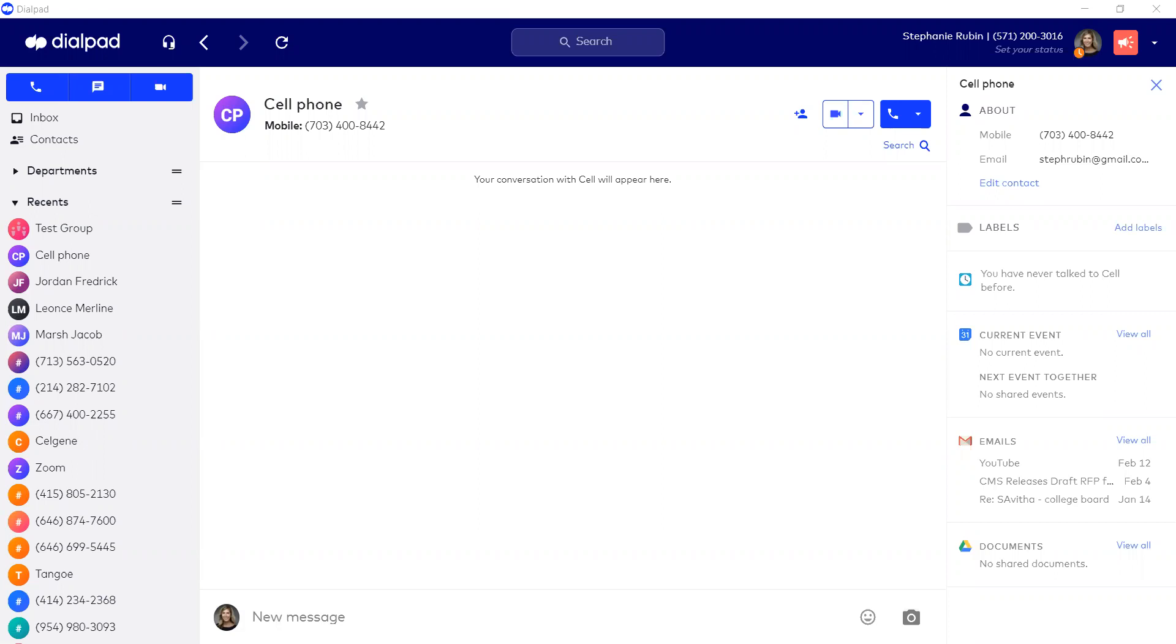Here I'm in the Dialpad application, and you can see my recent calls and contacts on the left, chat in the middle, and details regarding the contact as well as integrations such as Slack, Salesforce, Zendesk, etc. will be shown here. As you can see, I have G Suite enabled. To start a Zoom meeting with a contact or contacts,